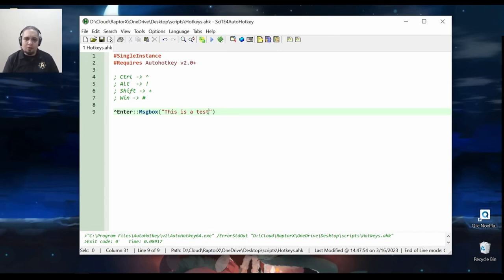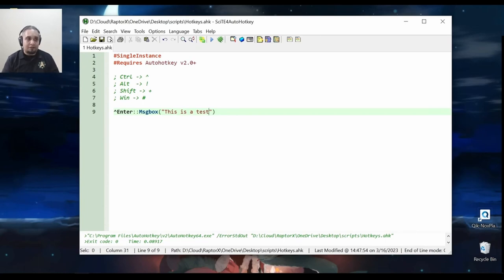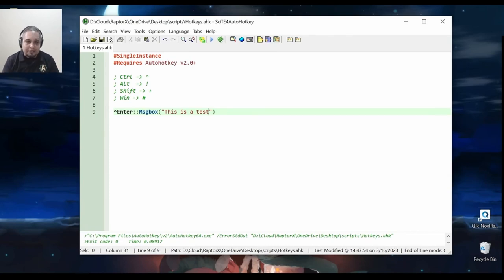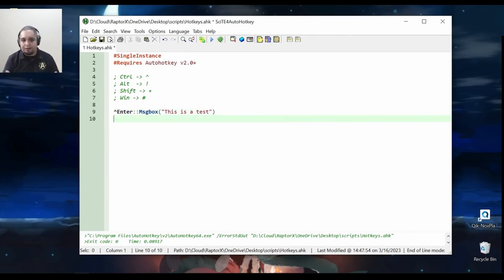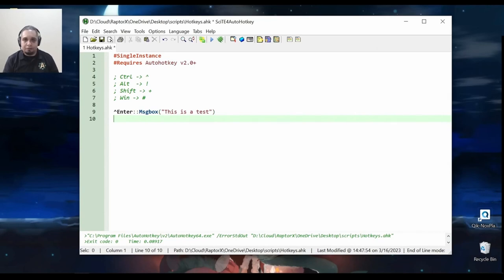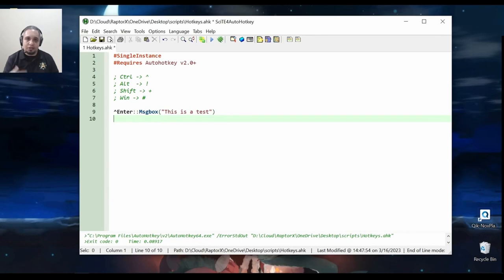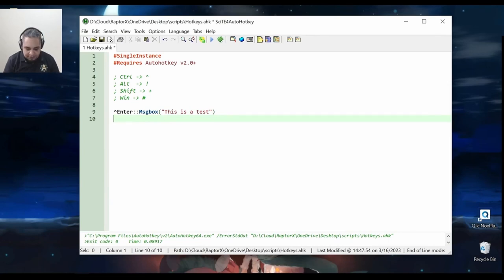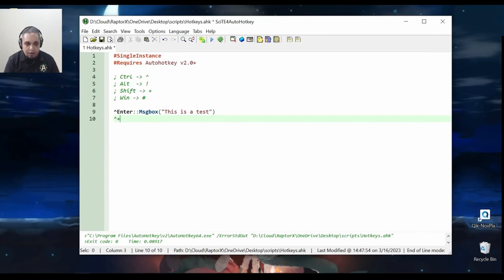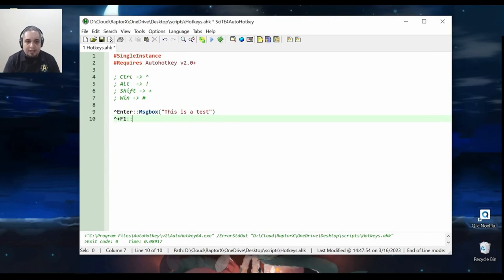For example, just to show you how easy it is, instead of a message box, let's do something a little bit more practical. Let's say that I want to have a website show up whenever I press a hotkey. So let's go ahead and do Ctrl+Shift+F1. I could do this: Ctrl+Shift+F1.